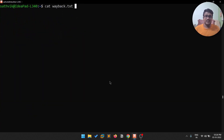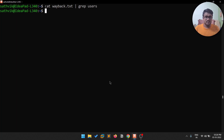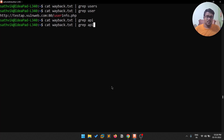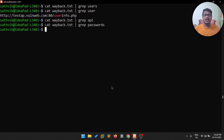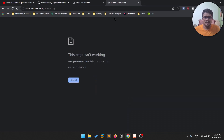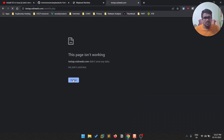Now you can grep through the Wayback URLs output for important information — for example, grep for 'user', 'api_key', or 'password'. You can try to grab all kinds of sensitive information, and sometimes you'll find something useful. You can open those URLs to see what they contain — some might not be working but others might.